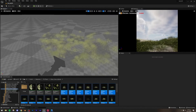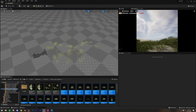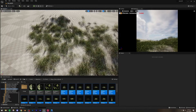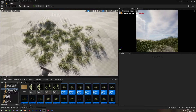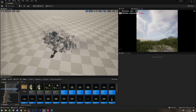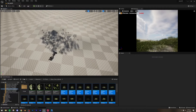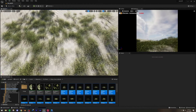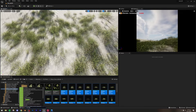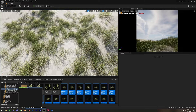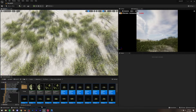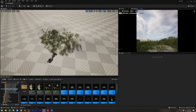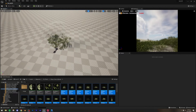One problem I'm noticing is that the foliage disappears at a distance but the shadows remain. To fix this, type the console command 'foliage.ForceLOD 0'. This forces LOD 0 — the highest quality mesh — to be used all the time, so the grass stays visible even far away. However, it comes with a huge performance cost, so only enable it when you're about to render.